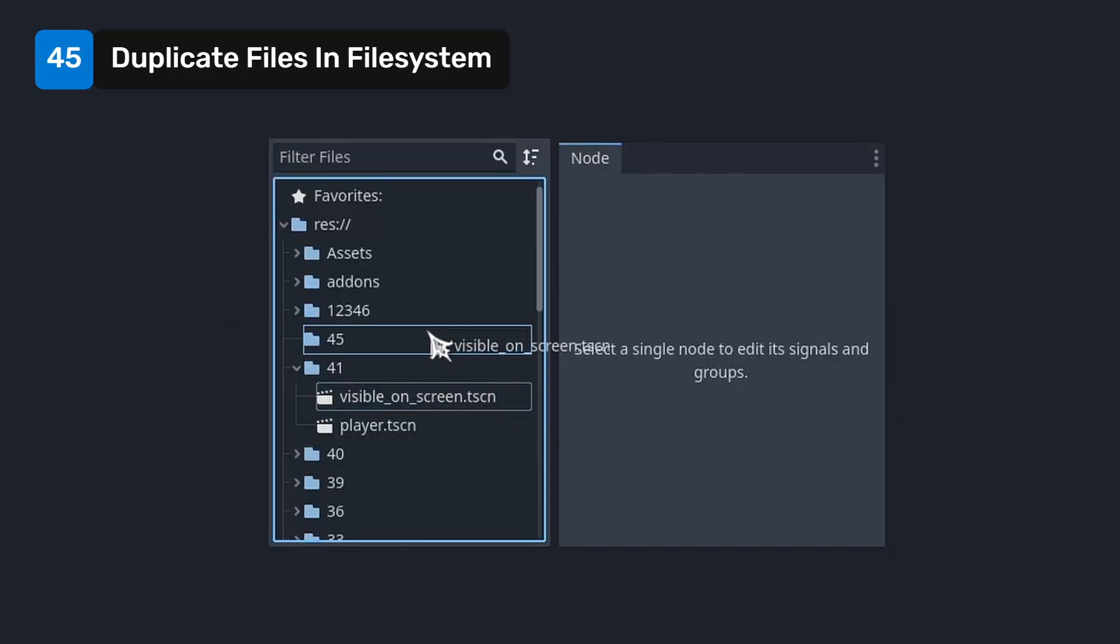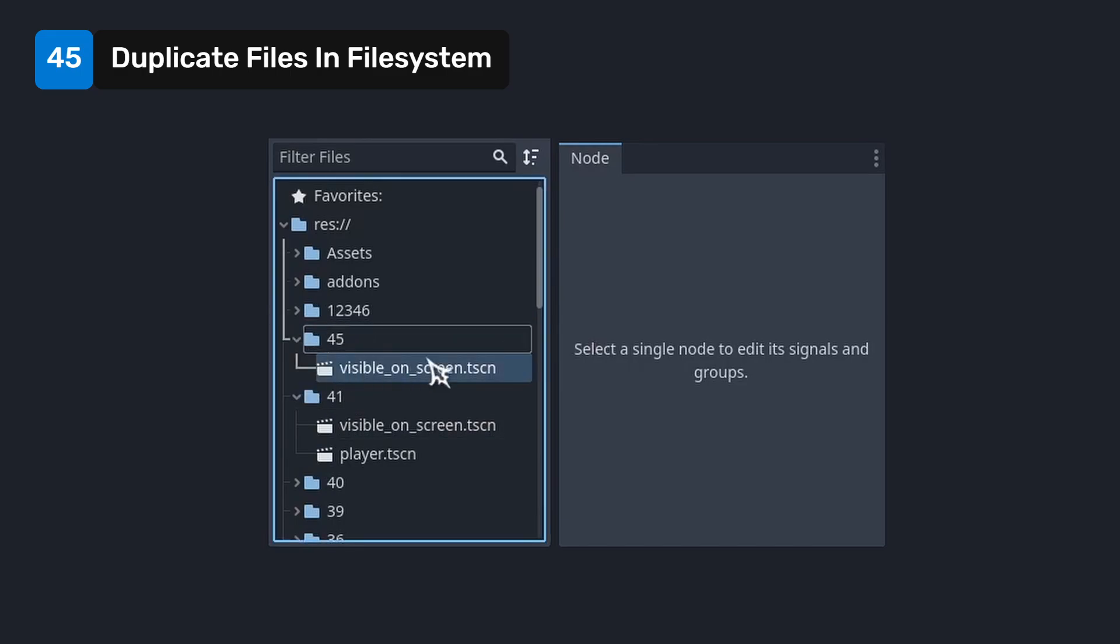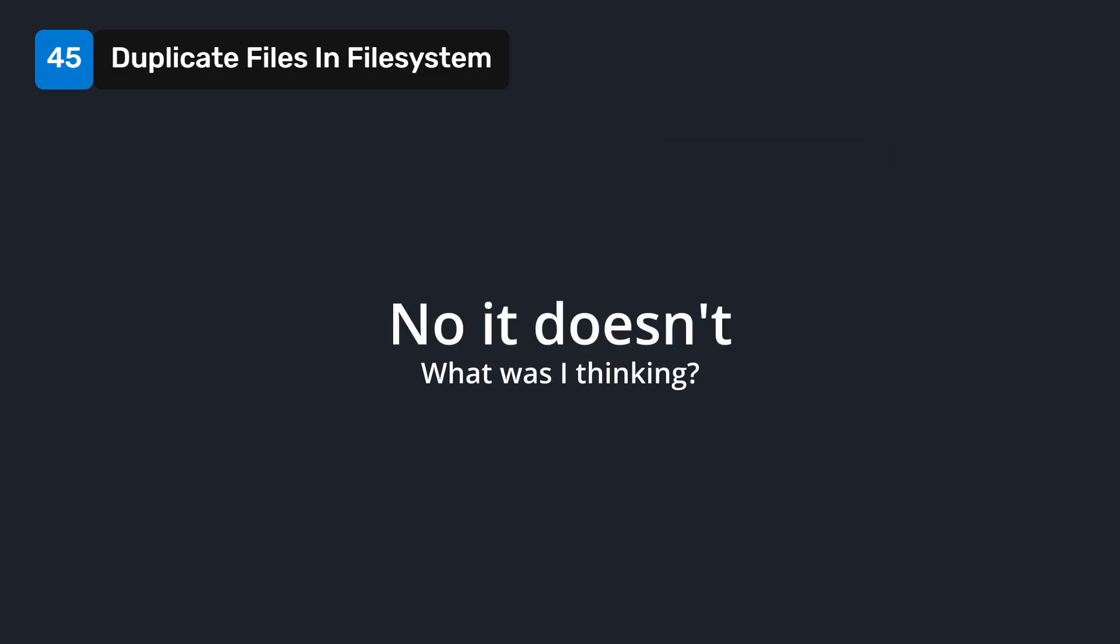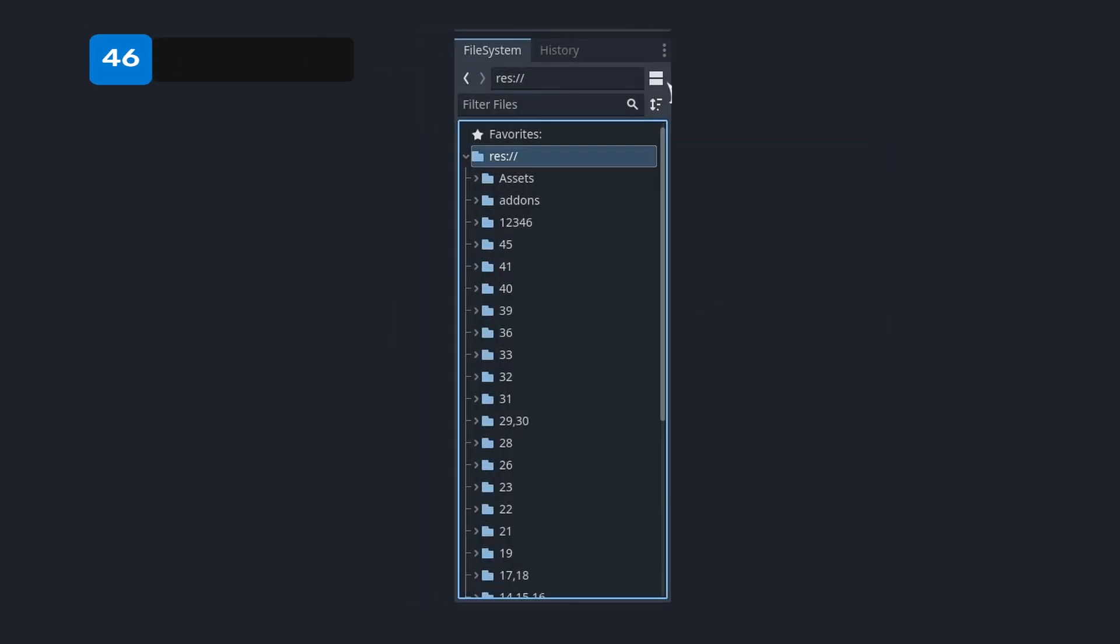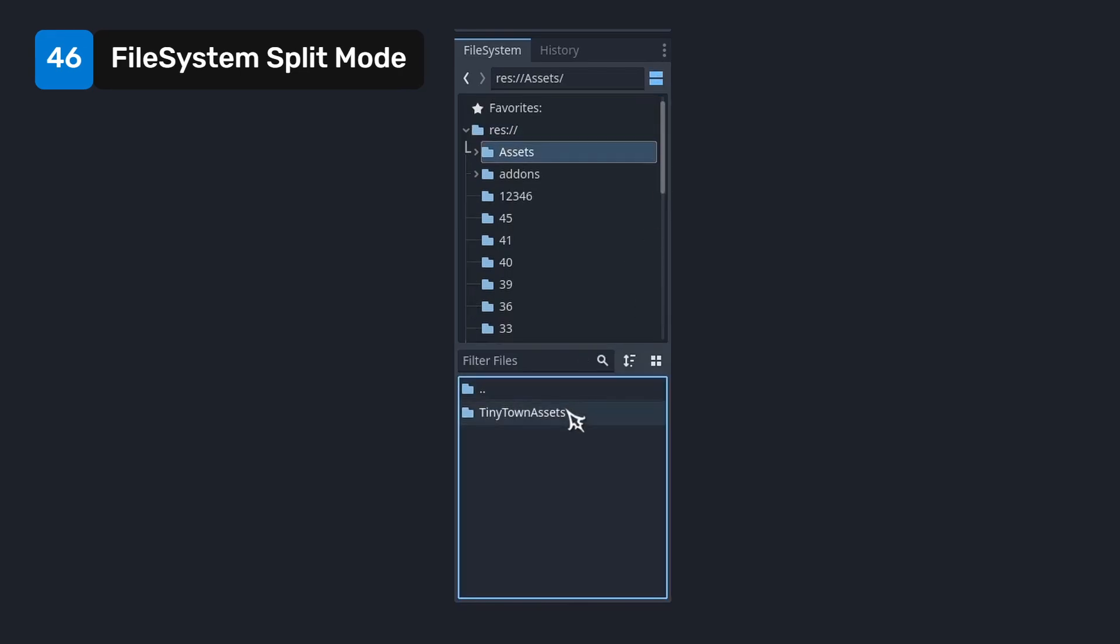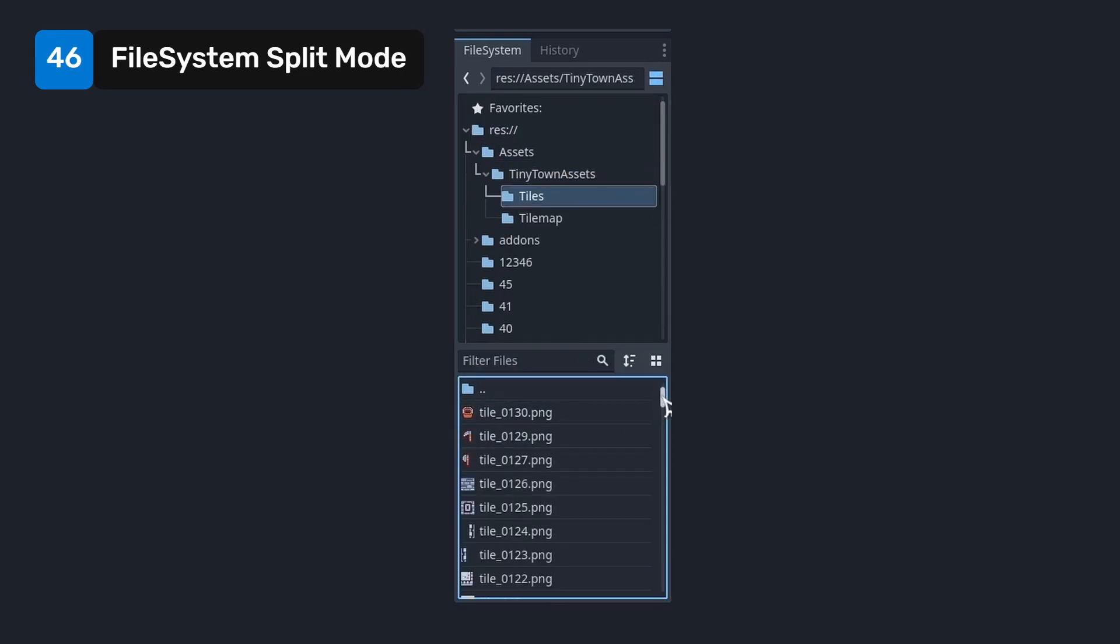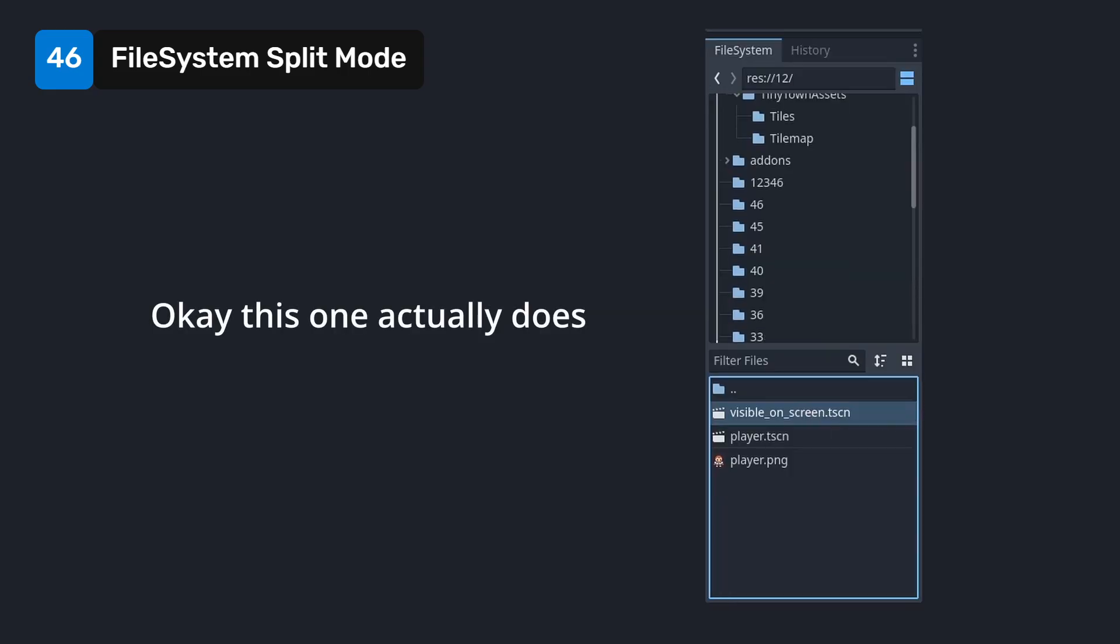Holding control and dragging a file into a different folder in the file system duplicates it. This combos pretty nicely with the previous tip. Use this button to split the file system into two windows. You can select folders in the window on top and see their contents below. This also combos pretty well with the previous tip.